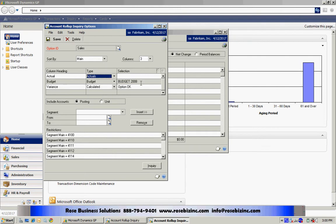And if I have a budget, I can put the budget in here as well. And then I can select the individual accounts or maybe the segments that I want to include in my inquiry.